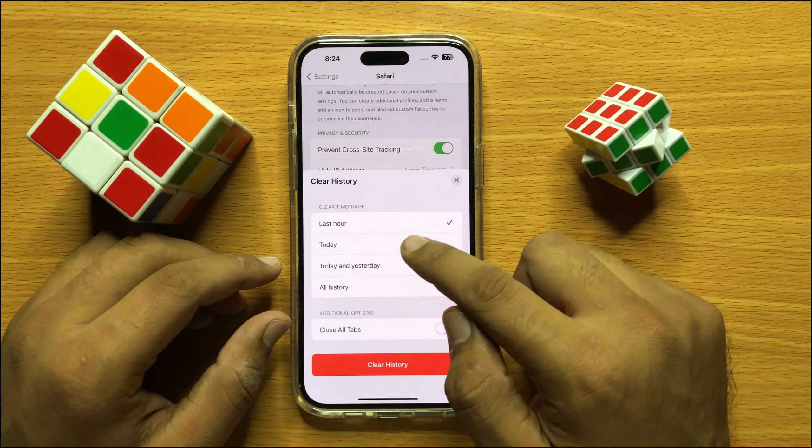Now it will show you options if you want to delete older history and data. It will also give you the option to delete today's history, today and yesterday, and all history. So choose one of these options based on what you want to do, and then click on Clear History. It will clear your history and data in Safari. I hope you liked the video. Thanks for watching.